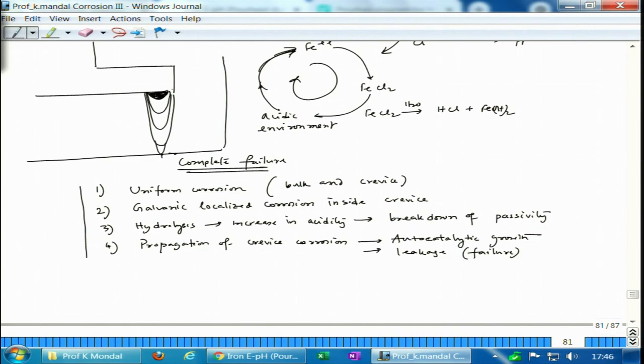Let us stop here. We will discuss some of the protection measures as well as some industrial case studies taken from book sources, and then we will complete our discussion on crevice corrosion. Thank you.